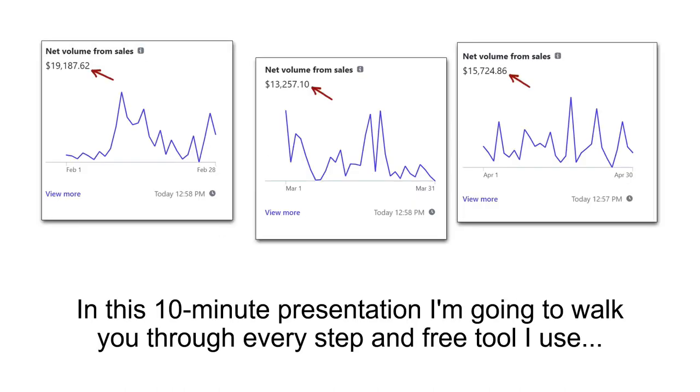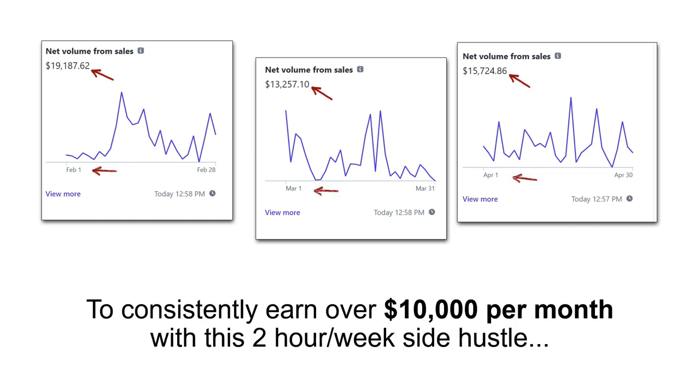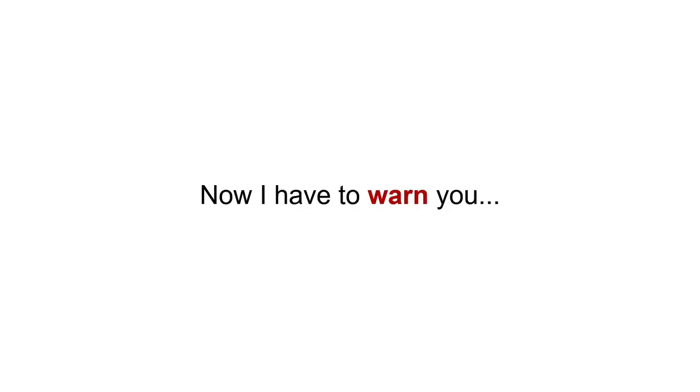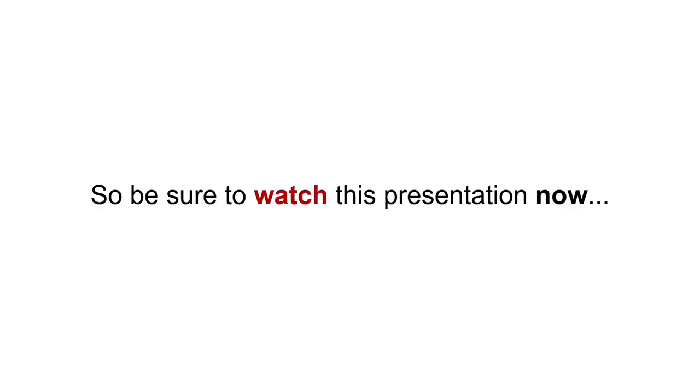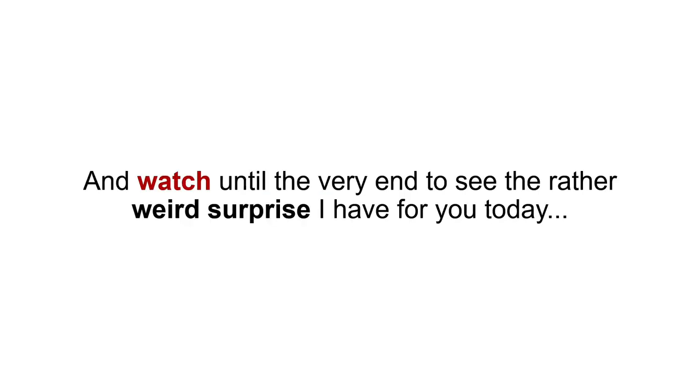In this 10-minute presentation, I'm going to walk you through every step and free tool that I used to consistently earn over $10,000 per month with this two-hour-a-week side hustle. Now, I have to warn you, this is the first time anyone has talked about this method publicly, and I won't be keeping this online for long. So be sure to watch this presentation now and watch until the very end to see the rather weird surprise I have for you today.